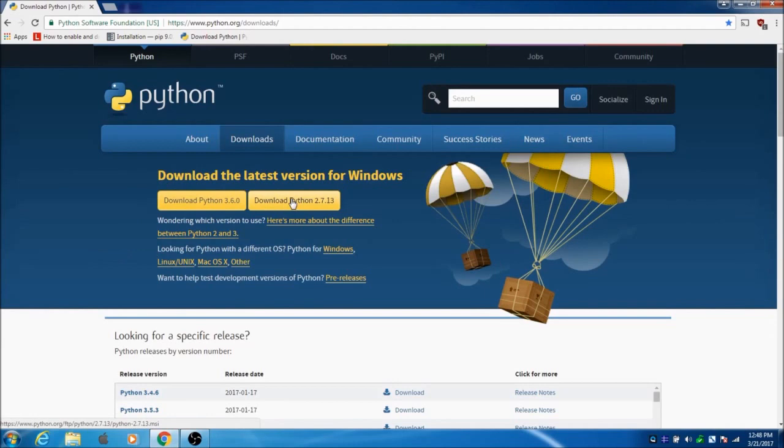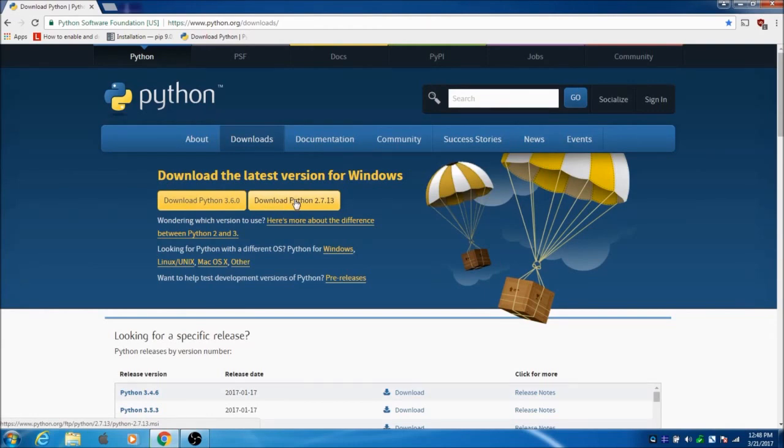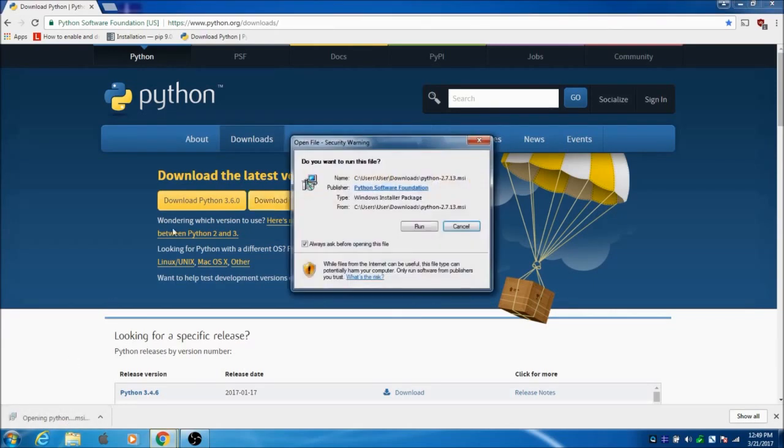Download this version for Windows. It knows I'm on Windows, so I'm going to click 2.7. There it goes. Open it.